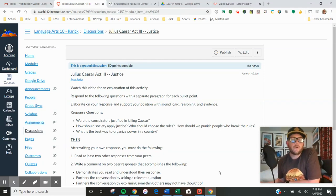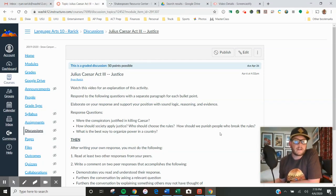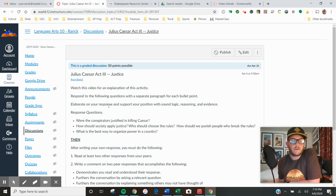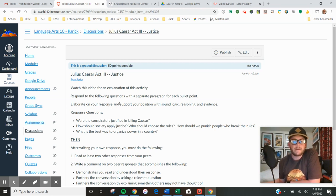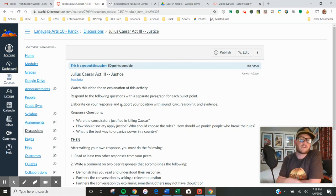Everybody, I wanted to do a quick overview of how to complete this discussion. This is a pretty valuable assignment. It's worth 50 points, there are several questions down here, and there are basically three stages to how to complete this assignment.